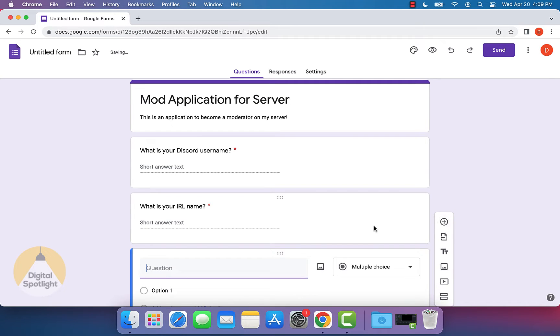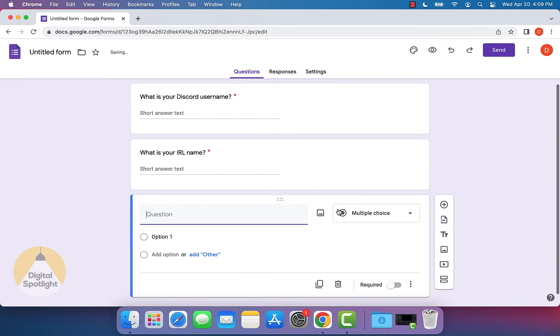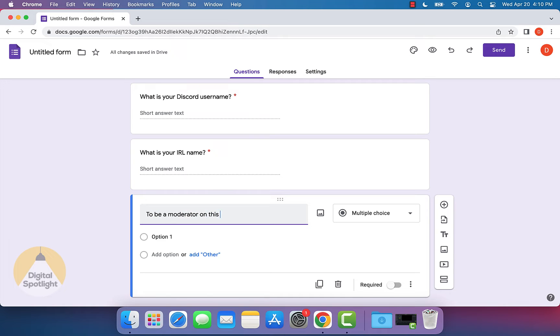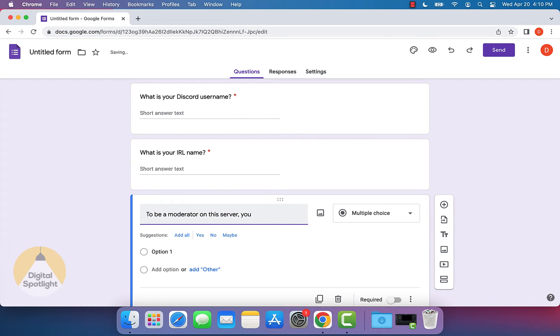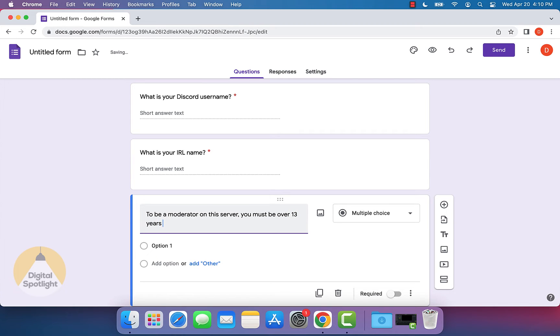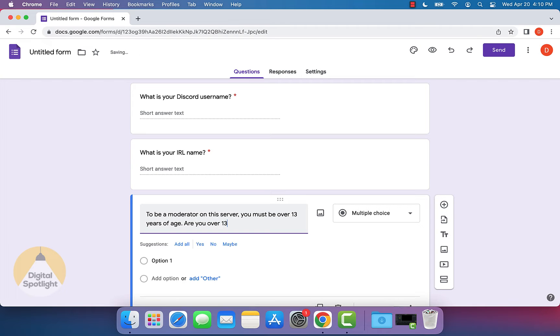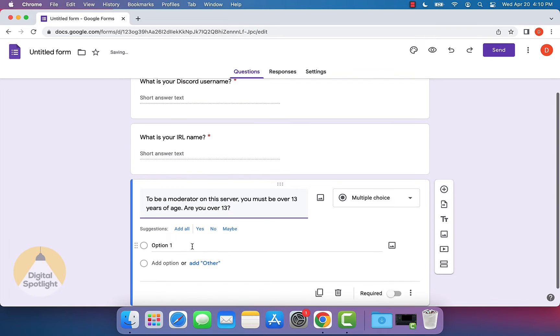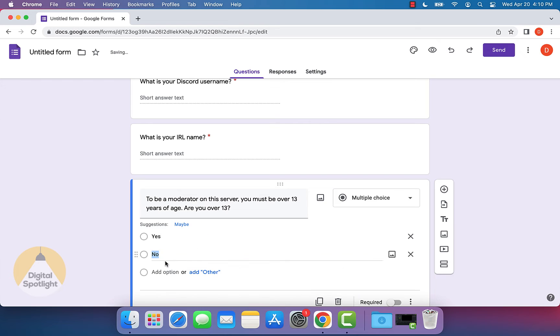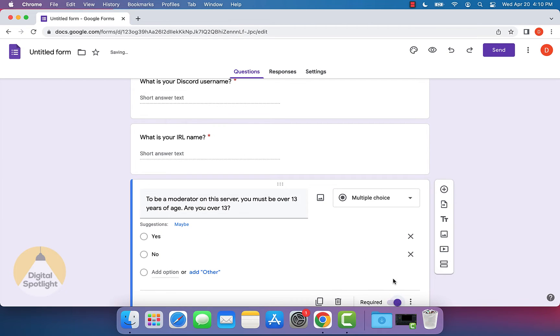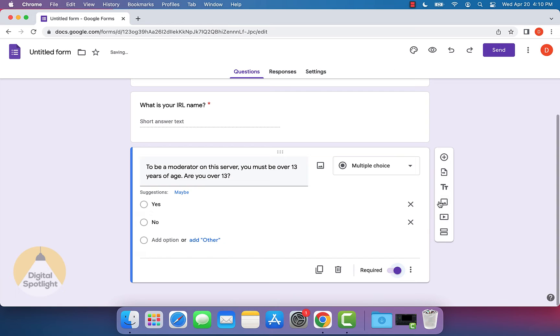Now let's add another question and we can put in, to be a moderator on this server, you must be over 13 years of age. Are you over 13? And then you can put in the options, yes, and then the option no. And then finally, we can make this required as well.